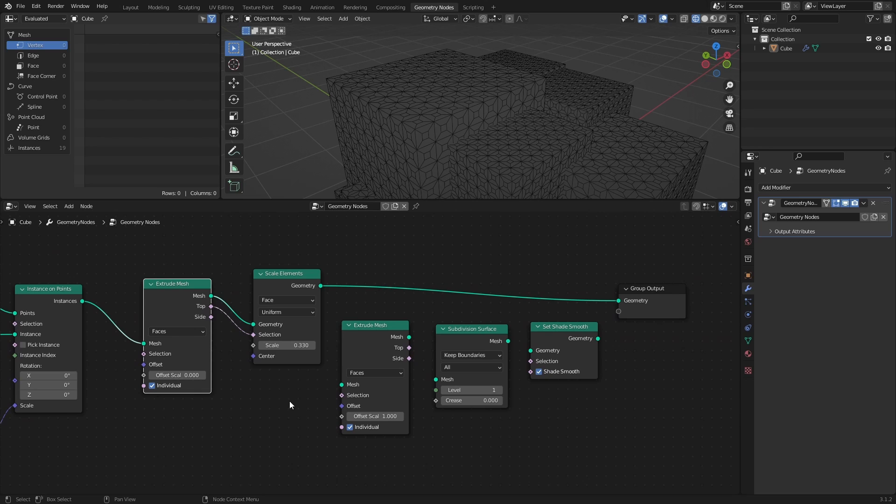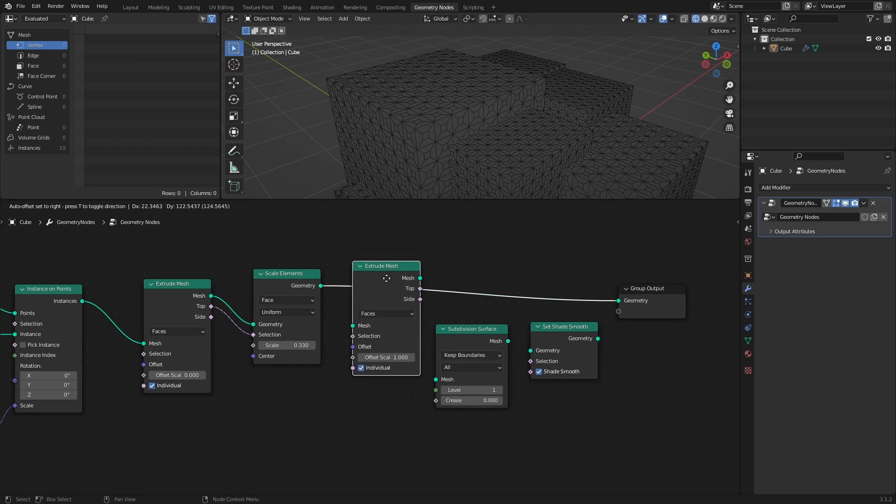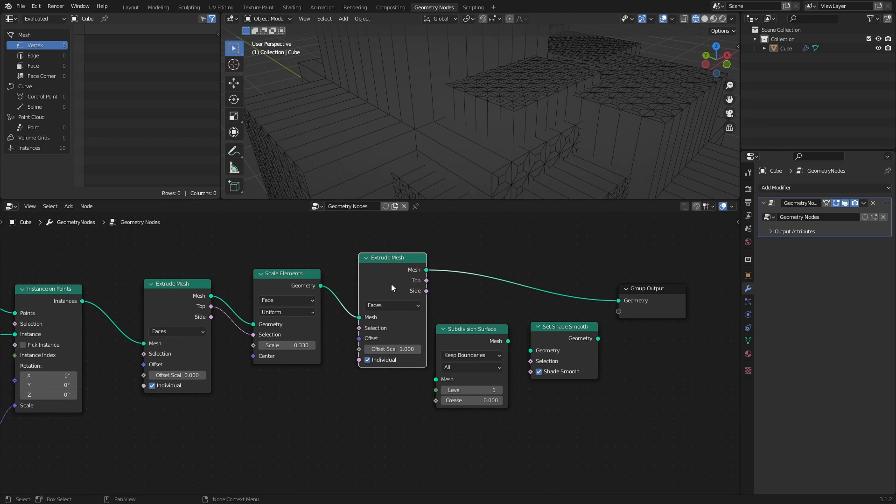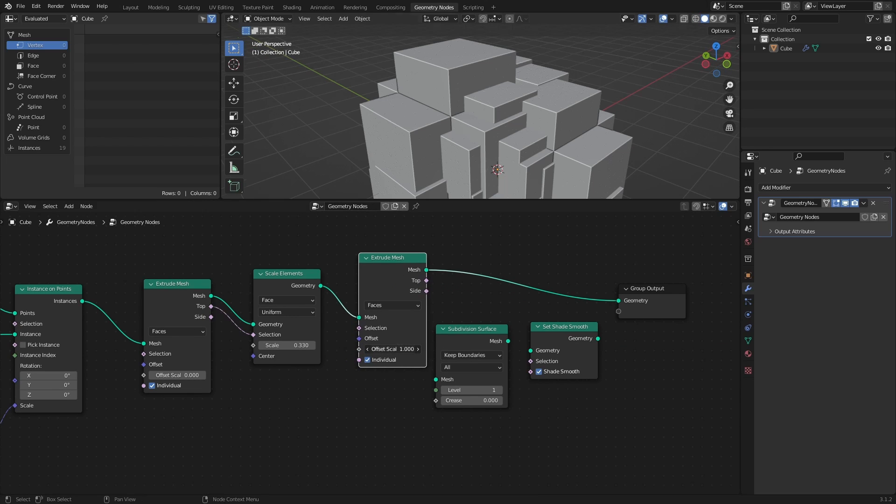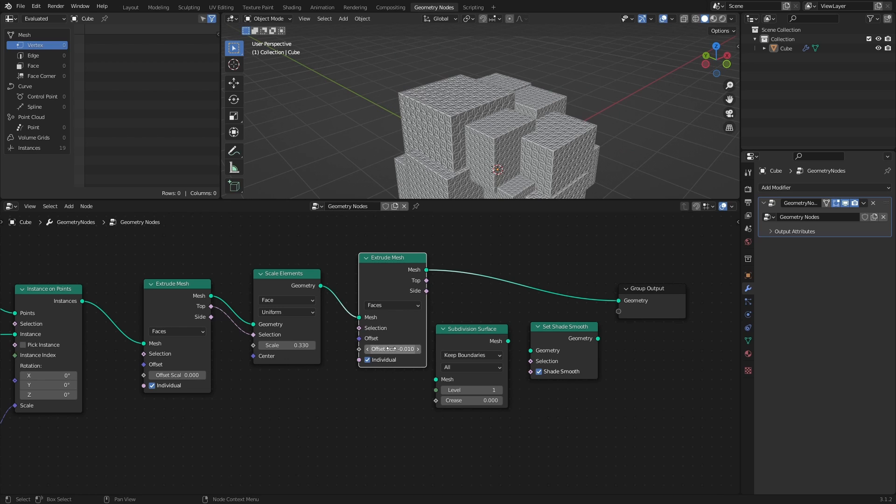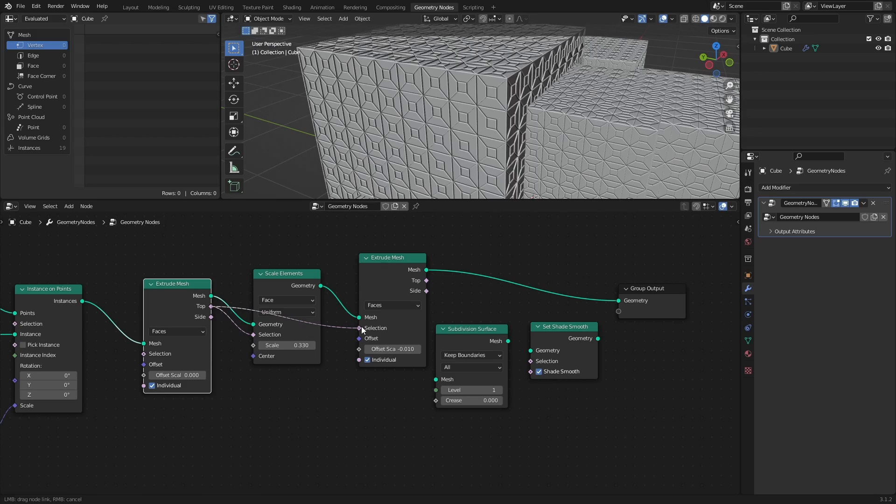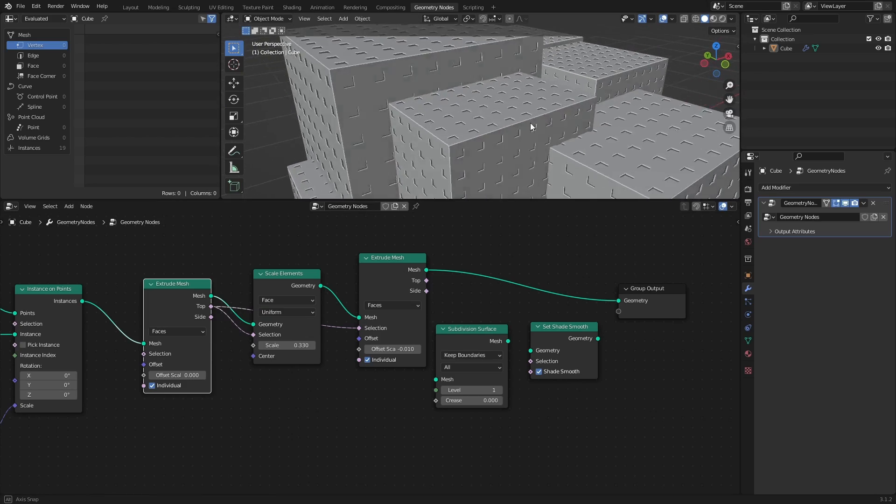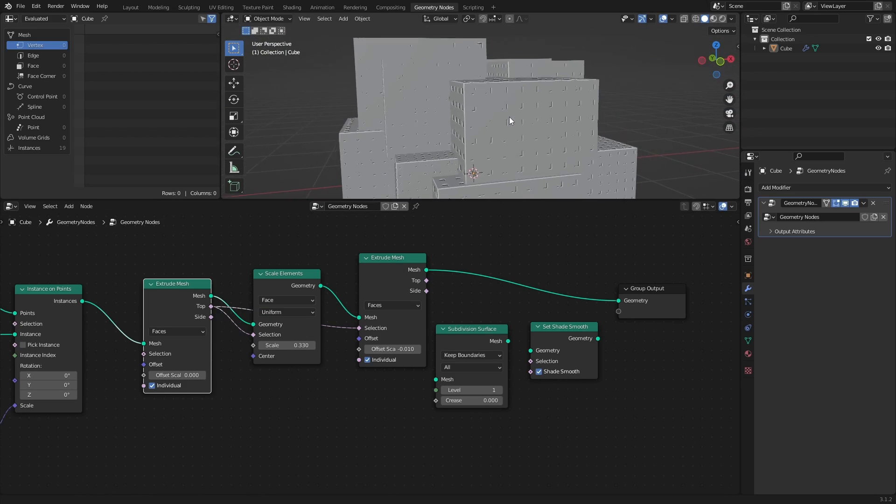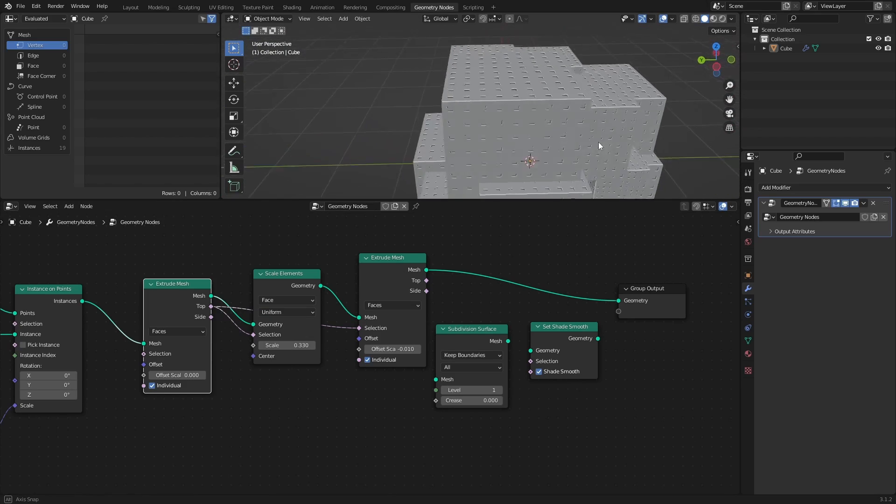And finally, the second Extrude Mesh node will be used to extrude the inset face inwards by setting the offset scale to negative 0.01. Again, the top output of the first Extrude Mesh node can be used to limit the second extrusion to just that specific face.